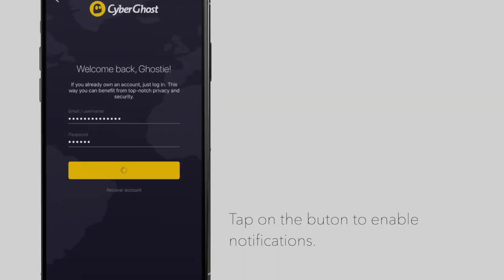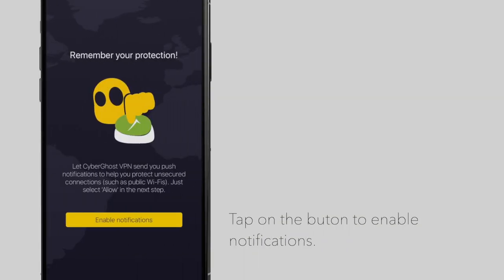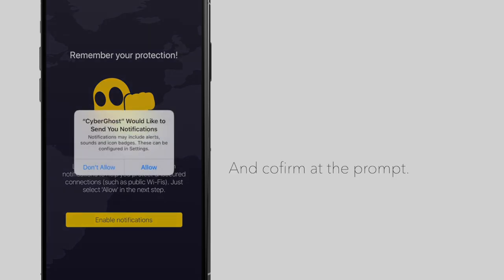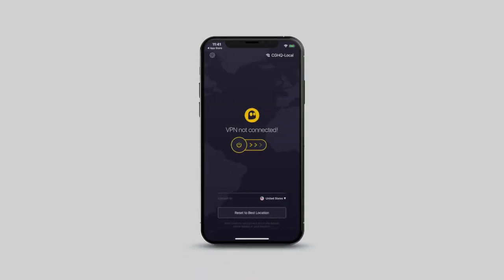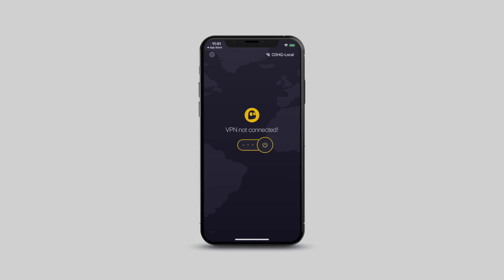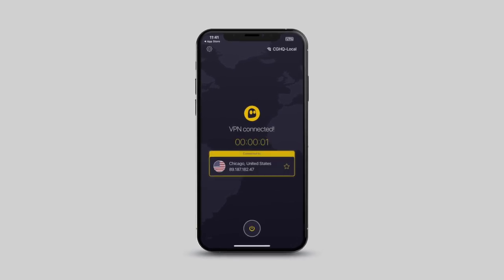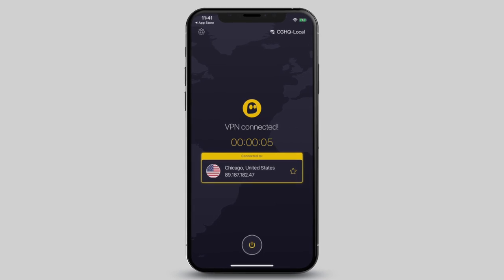Next, tap on Enable Notifications to allow CyberGhost to notify you when your device is not secured. A prompt will appear and will ask if you're sure about receiving notifications. Next, tap on the Power button to connect to the best server location for you. Your connection is now secure. Enjoy full VPN protection with CyberGhost VPN.